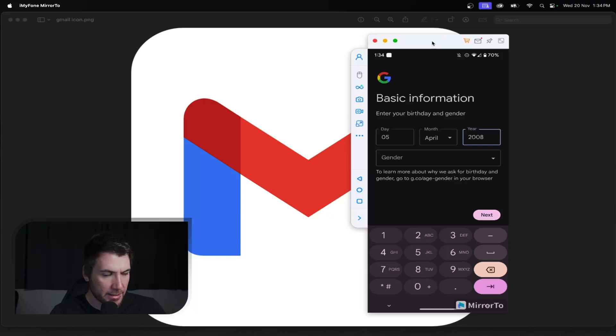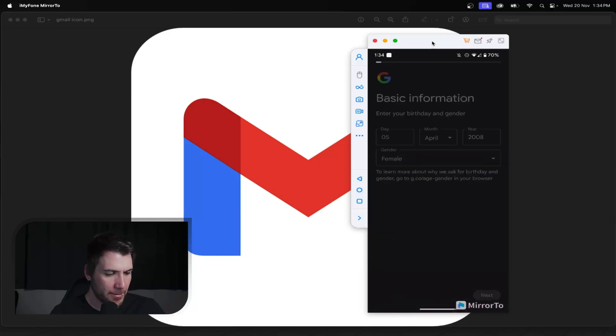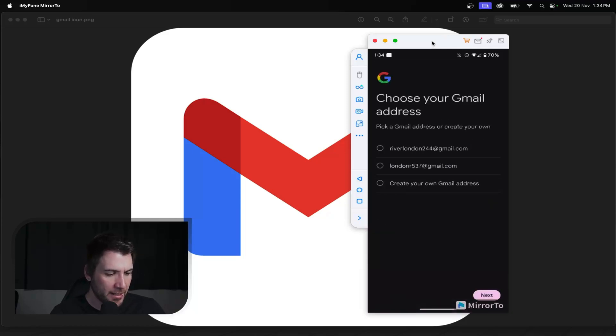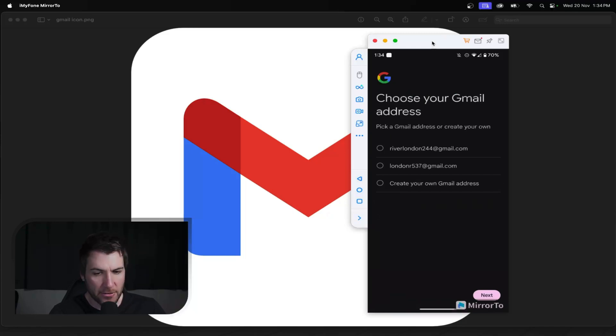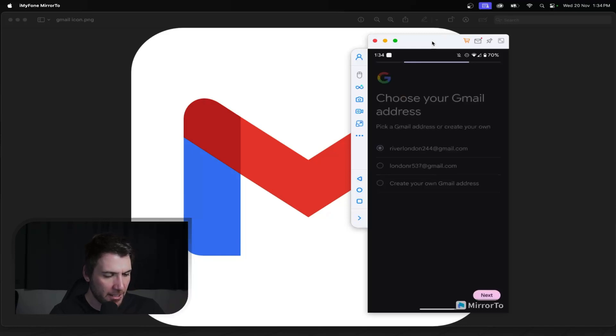So that means they are 16. Female. Then you're going to go next. Now, you can actually just create your own Gmail address, but we're just going to rush this. So we'll just go River London. Good enough. Go next.